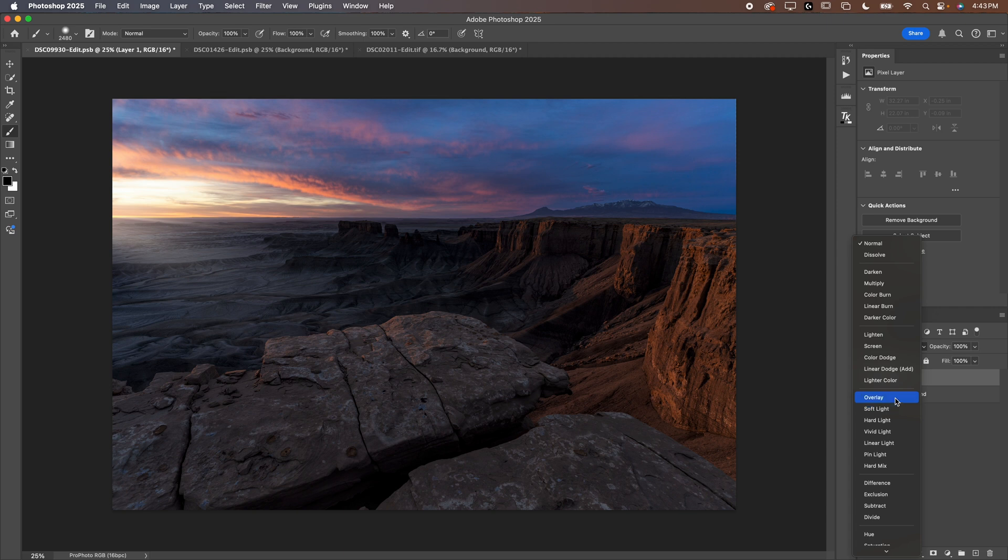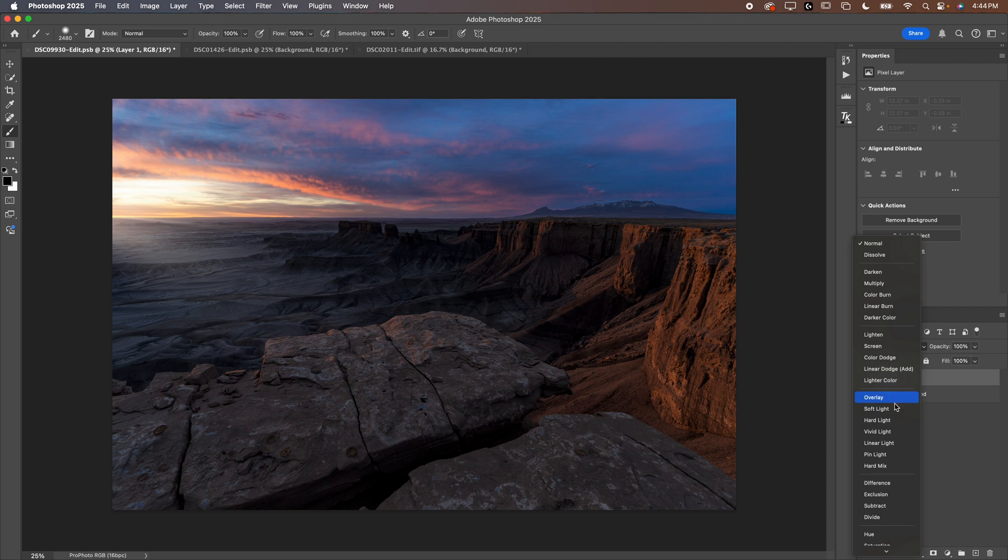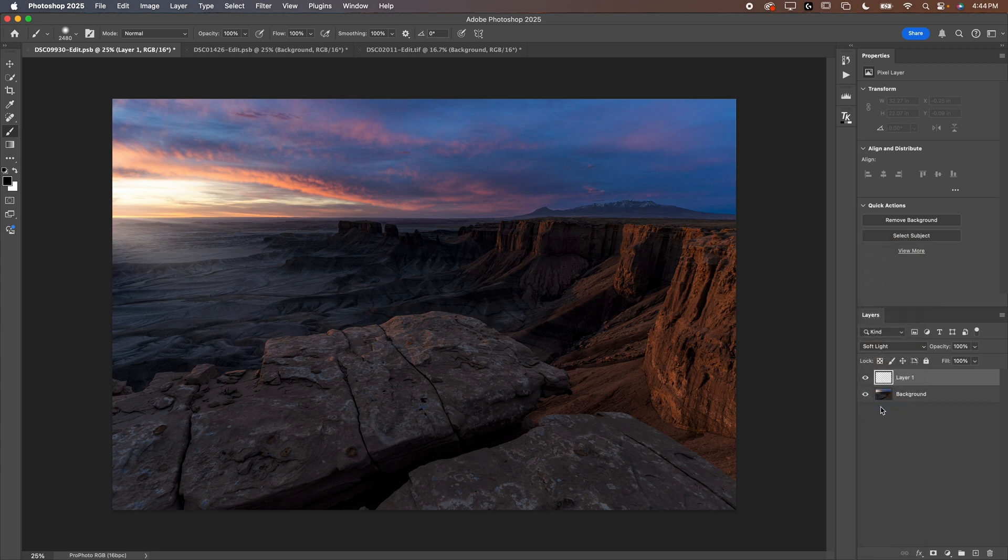Now overlay is going to be what you want to use if you want to dodge and burn and maintain contrast. Soft light is going to be what you want to use if you're dodging and burning and you want to add a little bit of glow. So generally if you're burning, so if you're darkening, you're never going to use soft light. It's always going to be overlay. But if you are using a brighter color, you can use either one. In this example, let's start with soft light first.